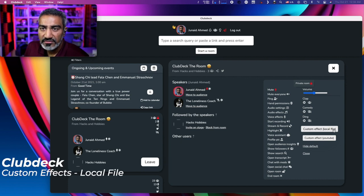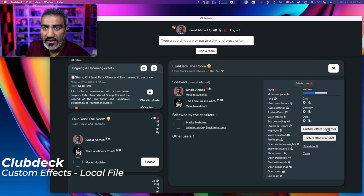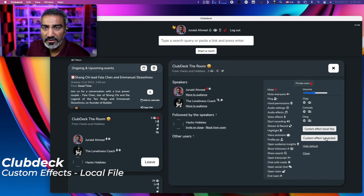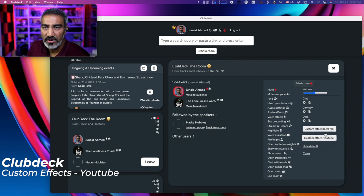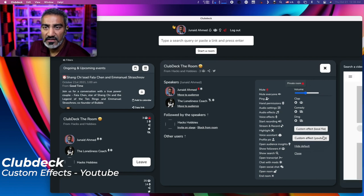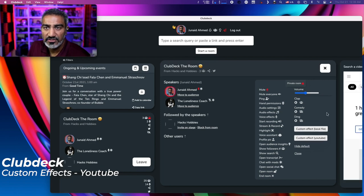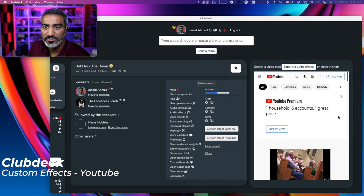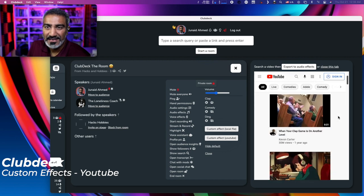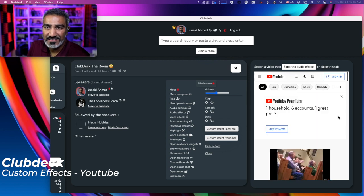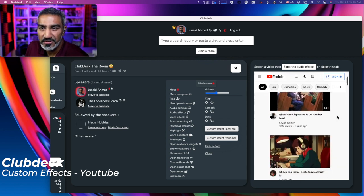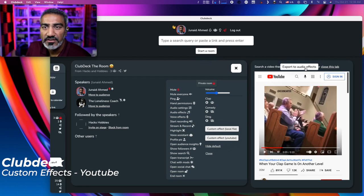And there's other sounds like comedy and ding. Then of course there's custom effects, local files. So you can load up a local file or you can go to YouTube. I haven't tried what happens here. Let's take a look at YouTube. Oh my goodness, it loads up the entire YouTube app inside another browser window. So check that out. That is pretty cool.